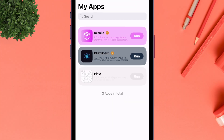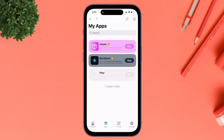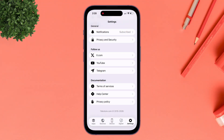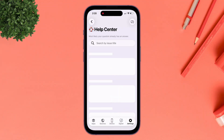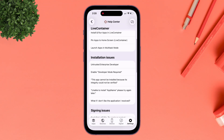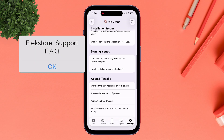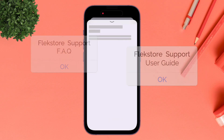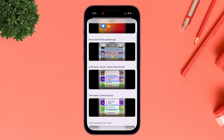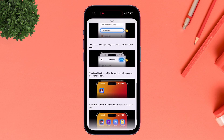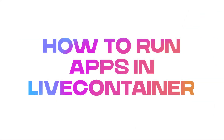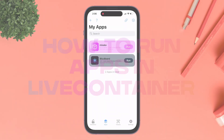If you ever face any issues with an app, Flex Store's Support section is designed to help users resolve issues quickly. This section brings together frequently asked questions, usage guides, and all the resources users need — all directly inside the app.